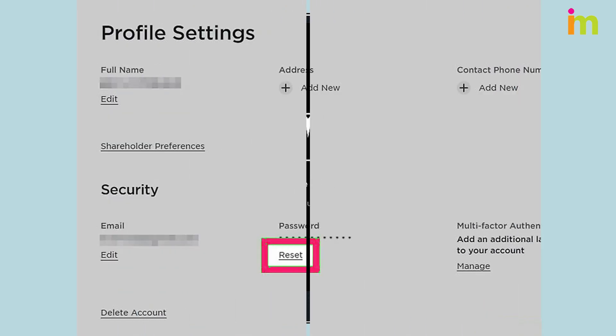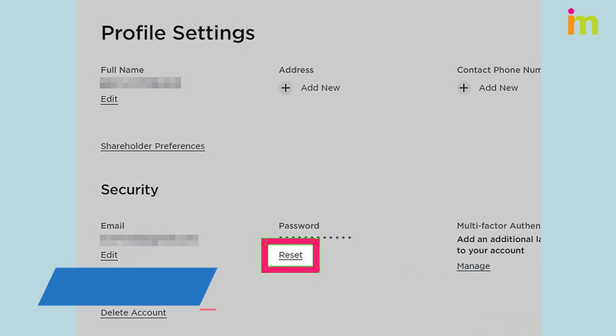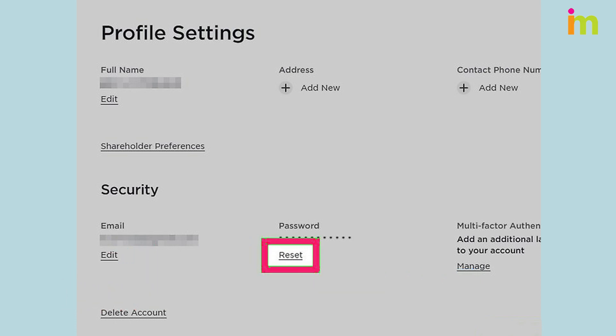Reset the password for your Tesla account. Sometimes resetting your password can fix issues with the app.